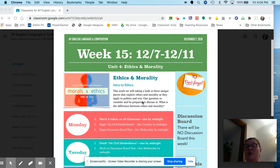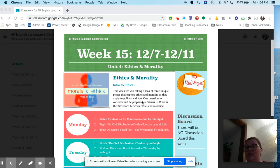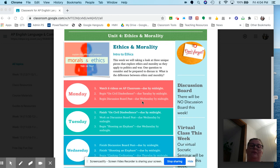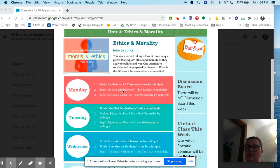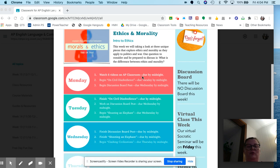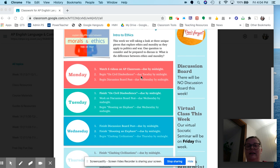Your discussion board post this week is the question: what is the difference between ethics and morality? Is there a difference? You have six videos on AP Classroom due Monday by midnight.